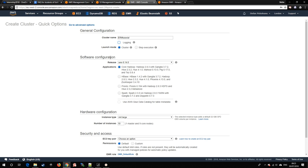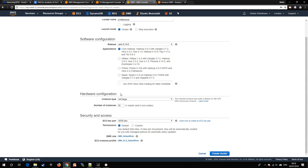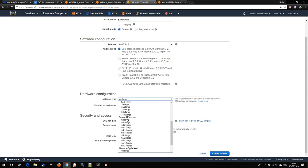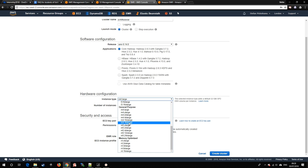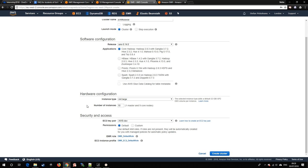For software configuration, we'll have the core Hadoop option, as it includes also Hive programming. For the hardware configuration, we have the M4 large instance type, which is the smallest general purpose virtual machine available. For more specialized applications, we could have the memory storage or compute optimized ones instead.